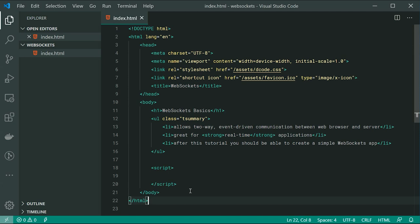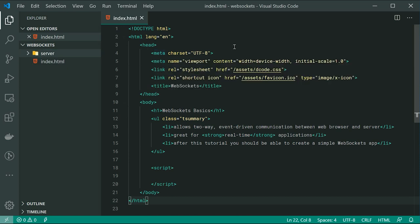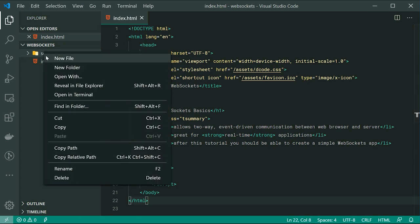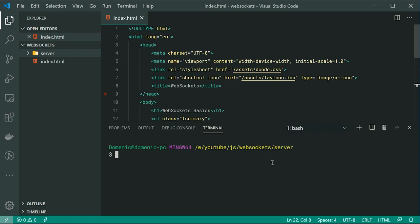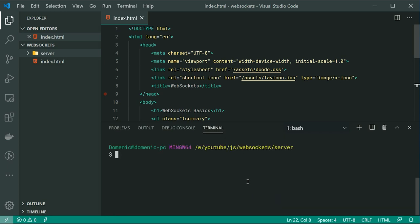We're going to be using Node.js as our server side technology, but you can use many different languages and technologies — Node.js is probably one of the more popular ones. So let's go inside here, make a new directory called server. Make sure you have NPM or Node.js installed. We're going to be going inside the terminal for this directory, forward slash server, and creating a new Node.js project by saying npm init -y. So now we can install one of the more popular Node.js WebSocket servers — it's called ws. So I can say npm i ws.